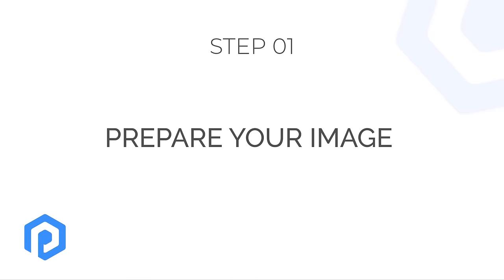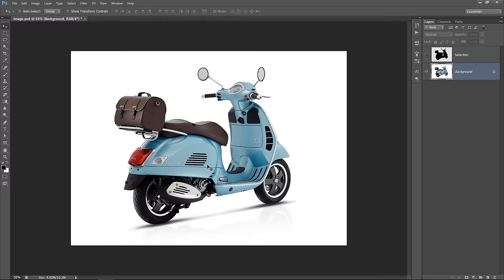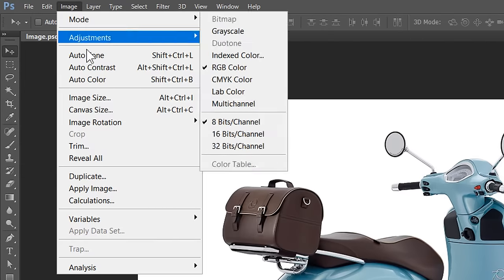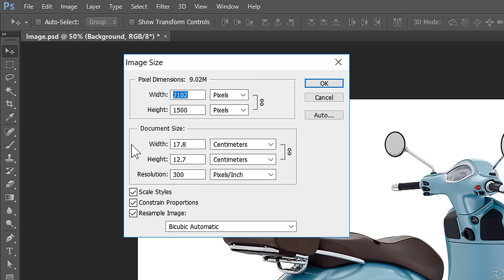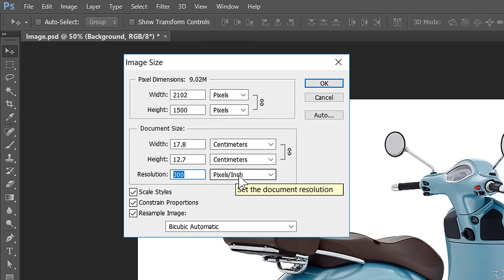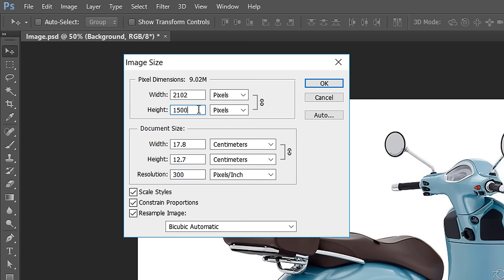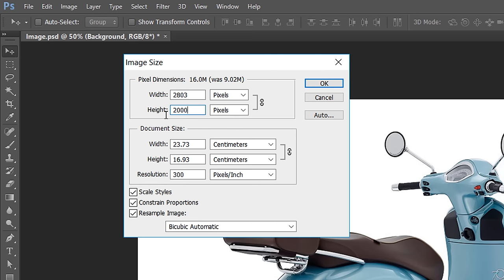Step 1: Prepare your image. After opening your image, go to Image and choose Image Size. Then change resolution to 300 pixels per inch. Also, change the smallest value in width or height to 2000 pixels or more. Don't do this with very low quality images. Now click OK.